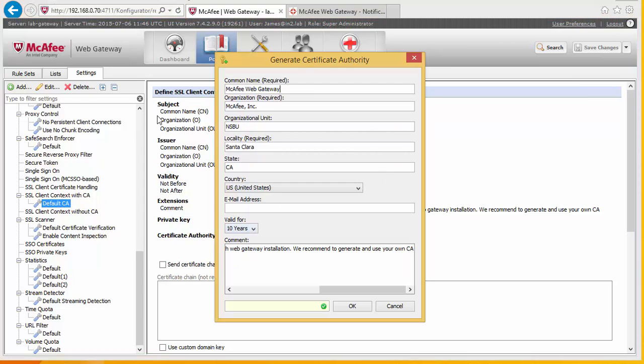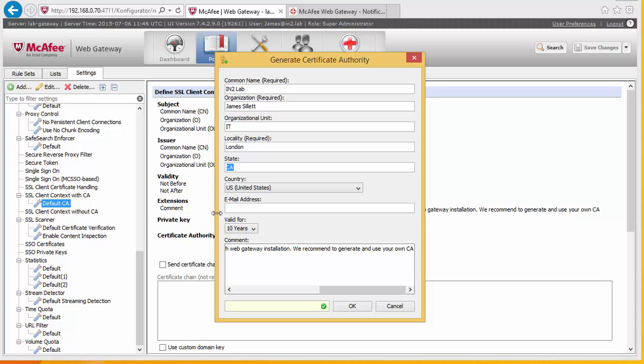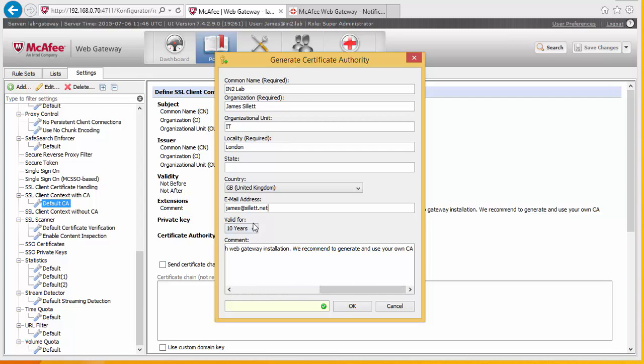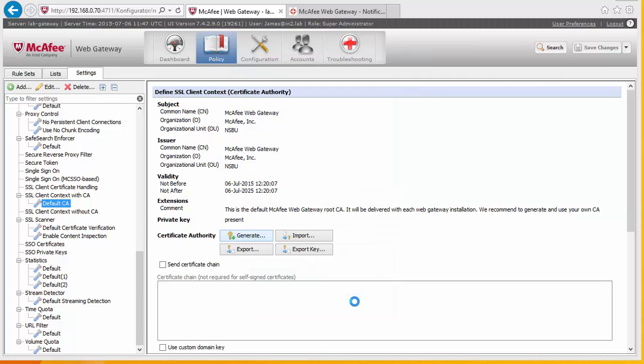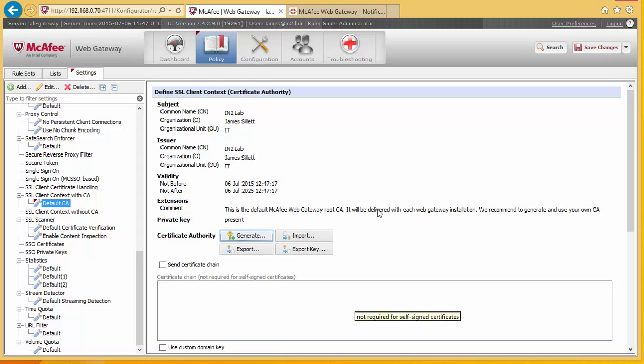So we hit generate here and we can create the information for doing normal certificate stuff. And what you can also do is change the validation, validate for 10 years or 20 years. 10 years should be fine. So this has now created the certificate that the McAfee gateway will use to sign or to re-encrypt any of the websites that is decrypted.